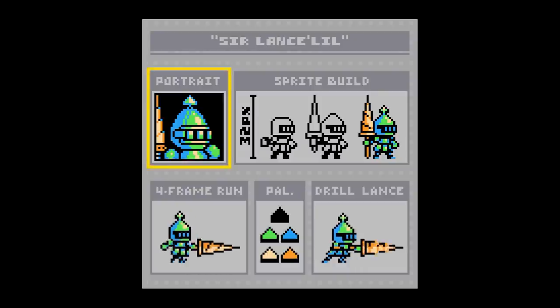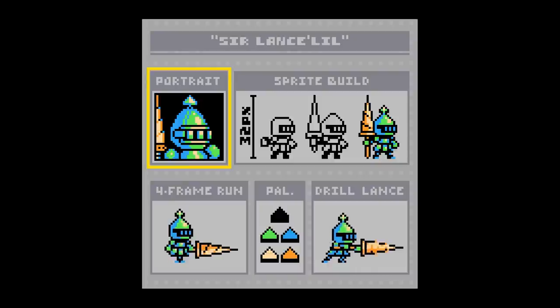Alright, so for the finalized portrait here, I had a small amount of room that I used to sneak in a bit of the drill lance there. I figured it was an important part of the characterization, so I wanted to have it in the portrait as well.